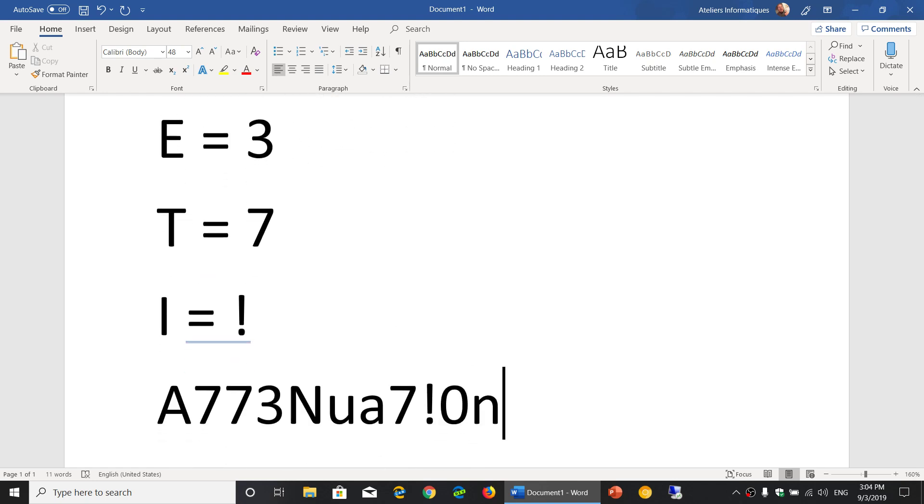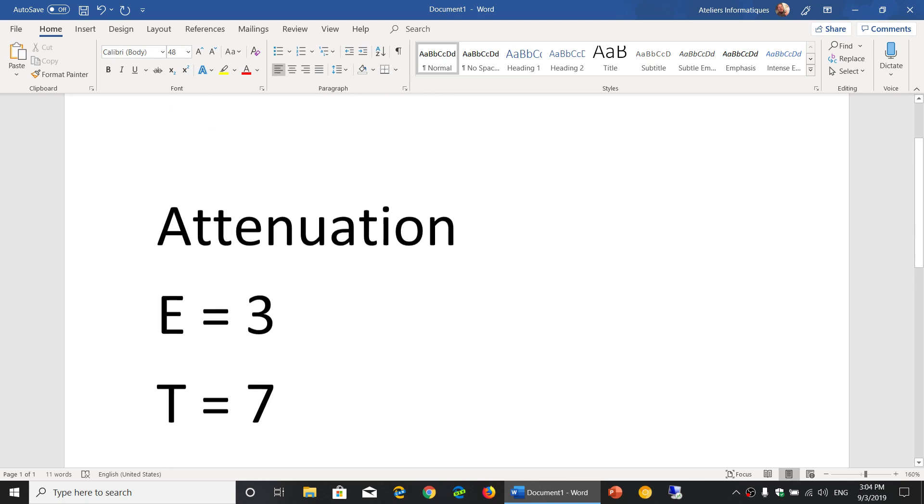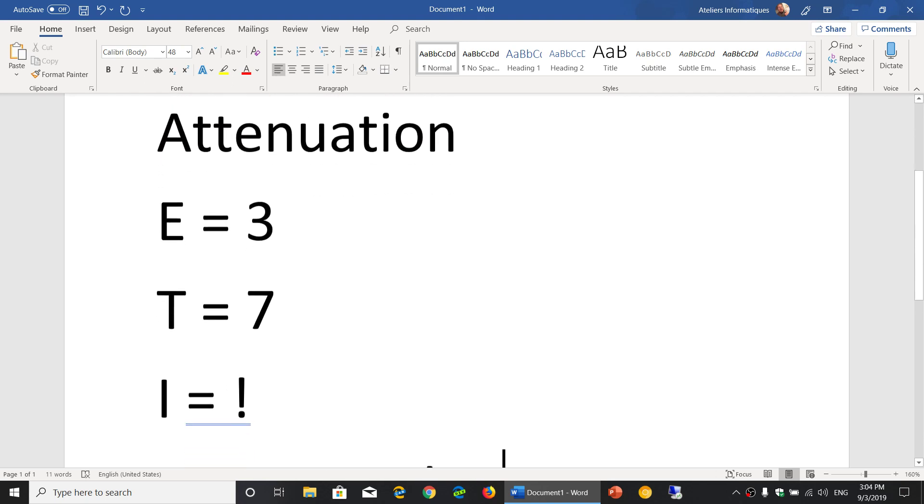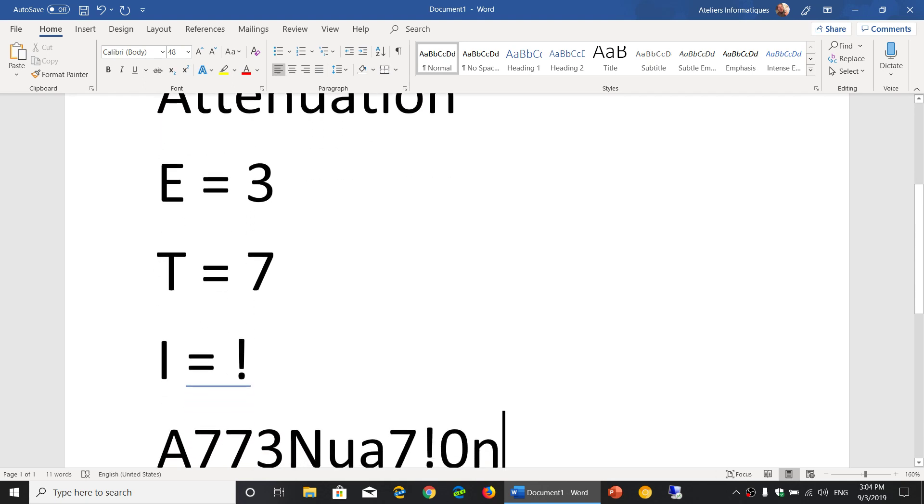So now you've got A773NuA7!0n. How about that? That doesn't look like a password from the dictionary. It's very unique. And because you make your own rule, your specific rule for yourself, well those rules will be different for different people. Some people will change other characters into other types of characters.